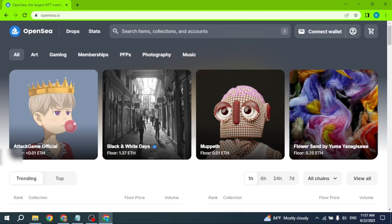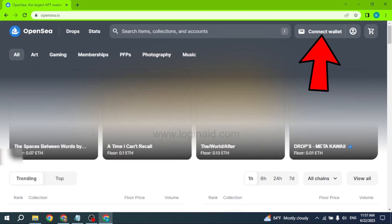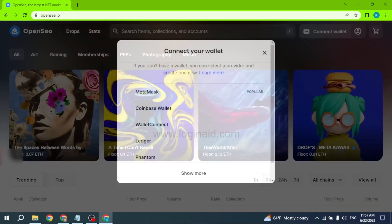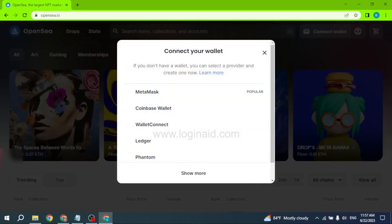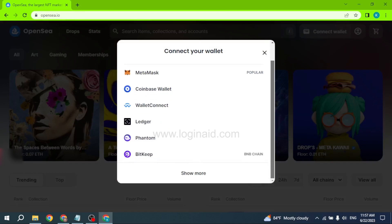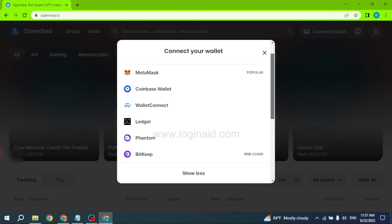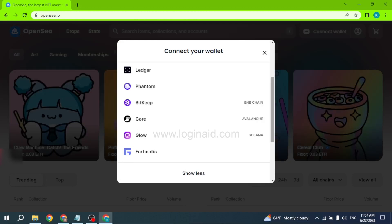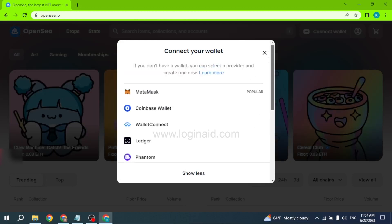Over here you can find this option 'Connect Wallet' - click on it. In order to create an OpenSea account, firstly you have to connect to a wallet. Over here you can find different wallet options. Click on the 'Show More' option and check whether you have access to any of these wallets.